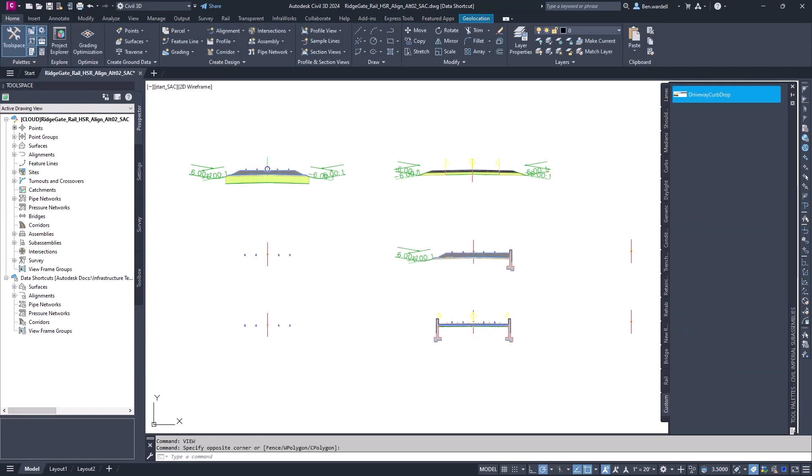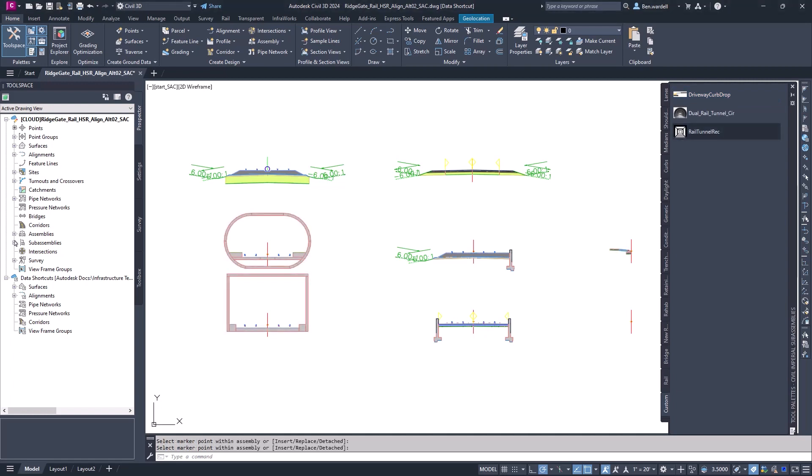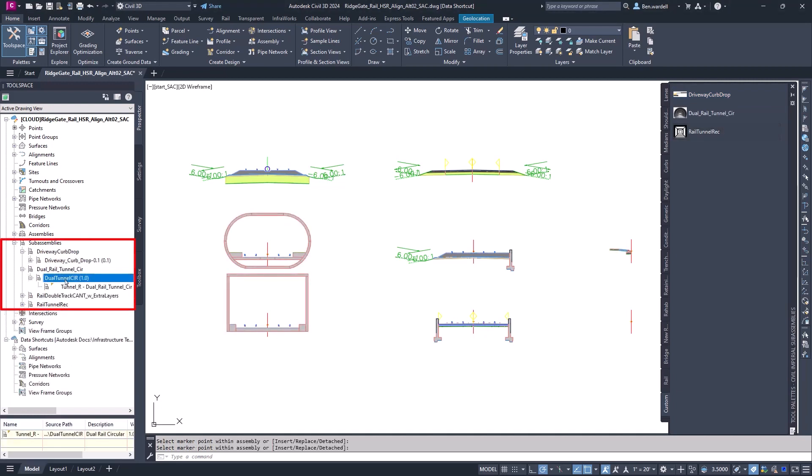The available subassemblies are displayed in the Toolspace menu to allow you to view the version, location, and status.